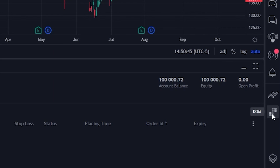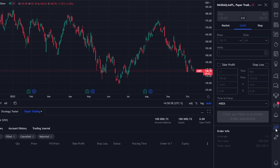In terms of actually placing the trades themselves, we do have several different choices available to us, whether we do it directly from the charts page or by coming over to the far right-hand side of the screen and opening up either the order panel or the DOM — the depth of market. To keep things as simple as possible, we're going to stick with the order panel today. Coming up to the top, we'll click on this to open up the panel, where we can specify how many shares we want to buy, the price we want to pay, and the order type we want to use.